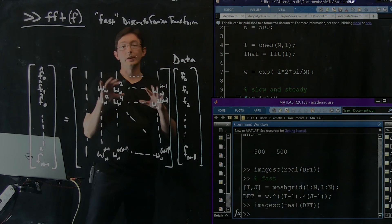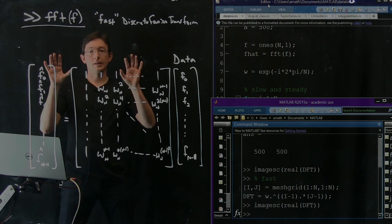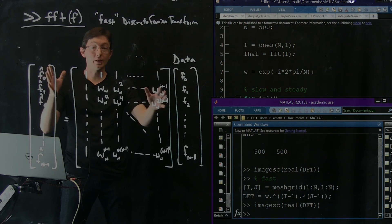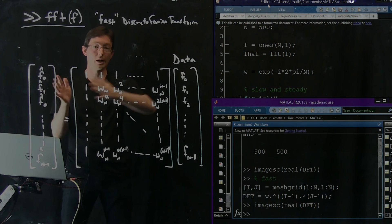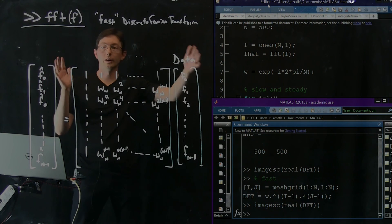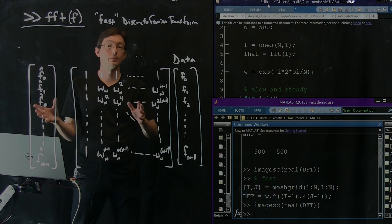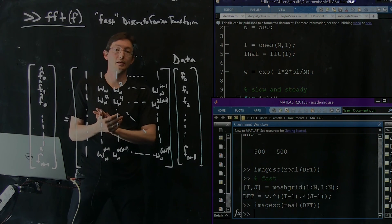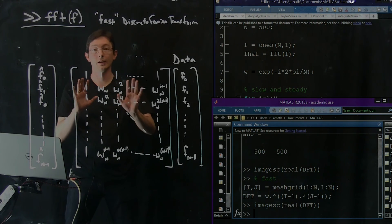In the next segment, we're going to talk about how to actually use this Fourier transform to transform data. We'll look at how to filter data and what this really means in a physical example. Thank you.